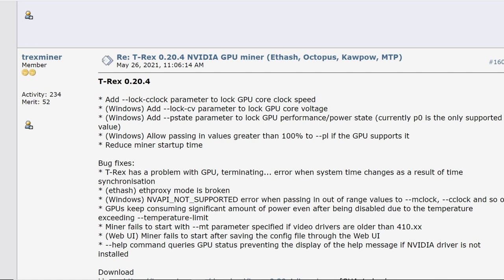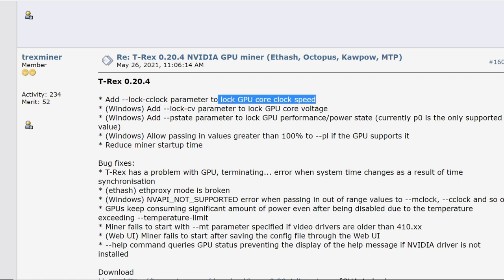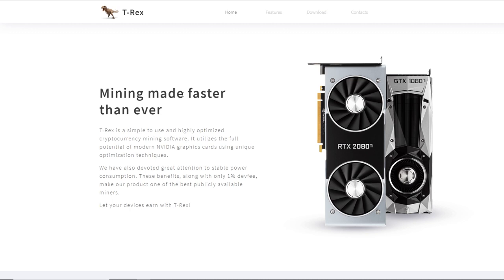In this video, I want to show you guys the Absolute Core Clock feature in Windows using T-Rex Miner 0.20.4. This was released on May 26th, 2021. The parameter we're trying today is --lock-cclock. This locks the GPU core clock speed using the latest version of T-Rex Miner. This is a pretty popular miner for mining with NVIDIA cards over the last year, and one of my favorite miners to use on all of my RTX cards.